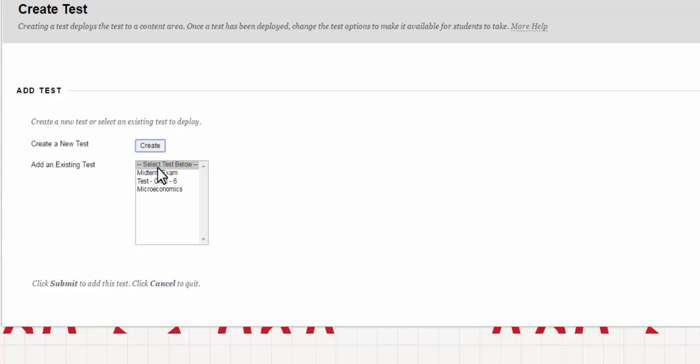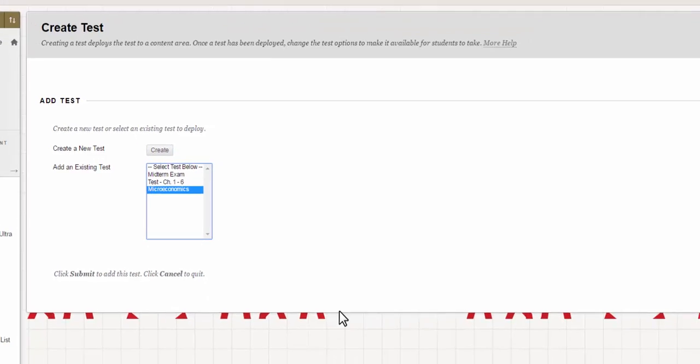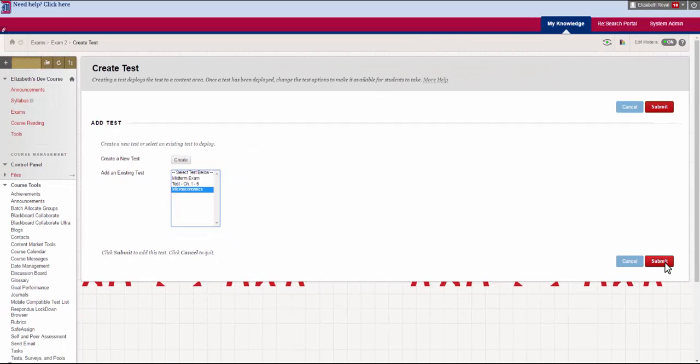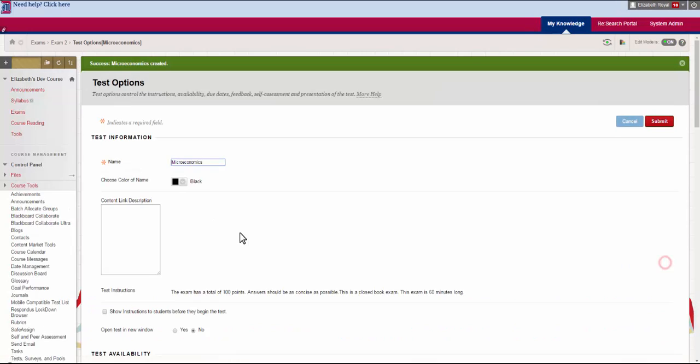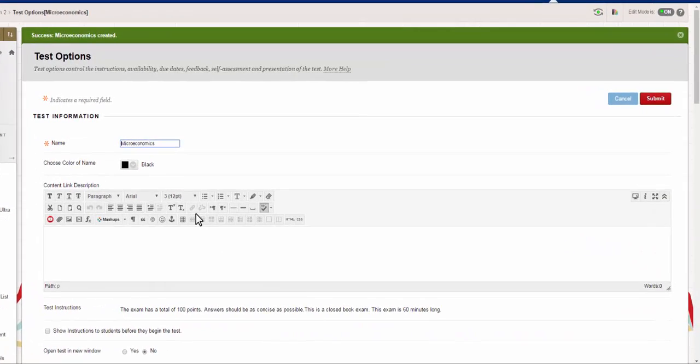Remember how I said that there weren't very many descriptors with these exams and you had to name it well? This is exactly what I'm talking about. You need to know what it is because if you just have test test test that's all you're going to see. This one was named microeconomics so I'm going to choose that one and click submit. Now I get all of the test options.